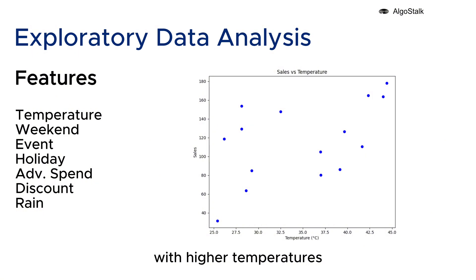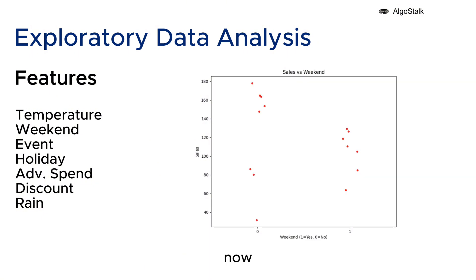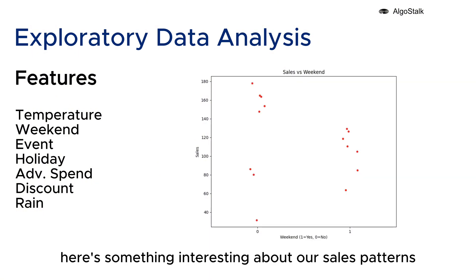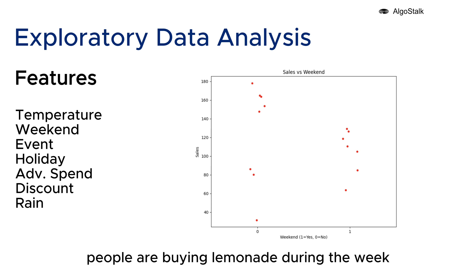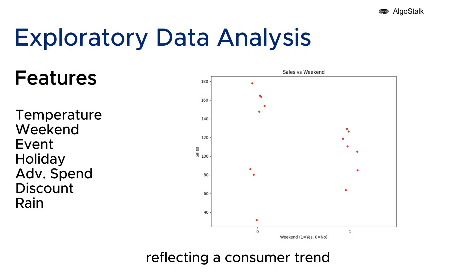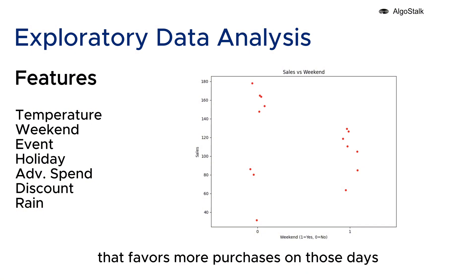Now here's something interesting about our sales patterns - they're actually higher on weekdays. It seems like more people are buying lemonade during the week, reflecting a consumer trend that favors more purchases on those days.